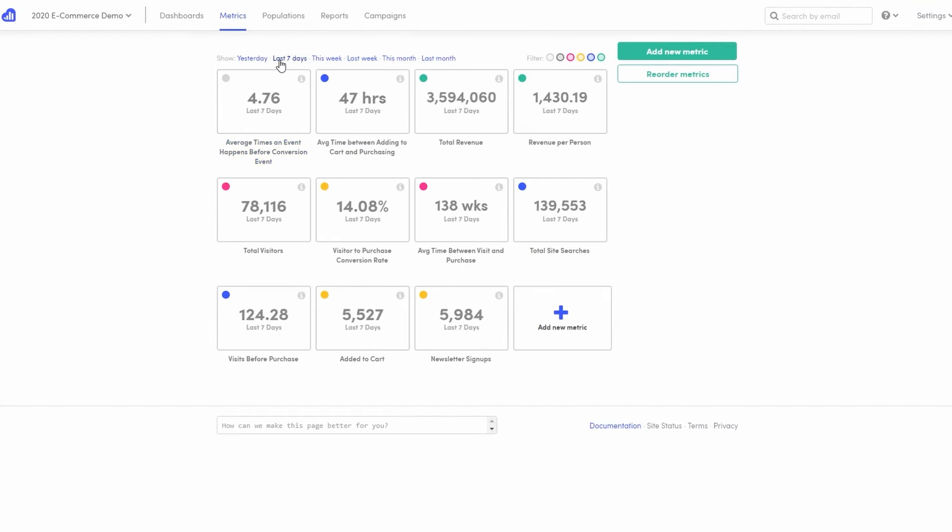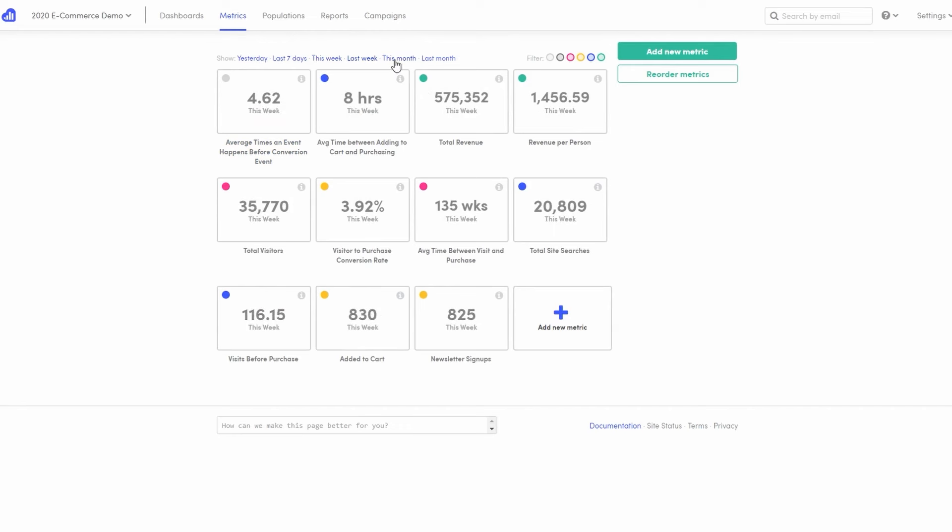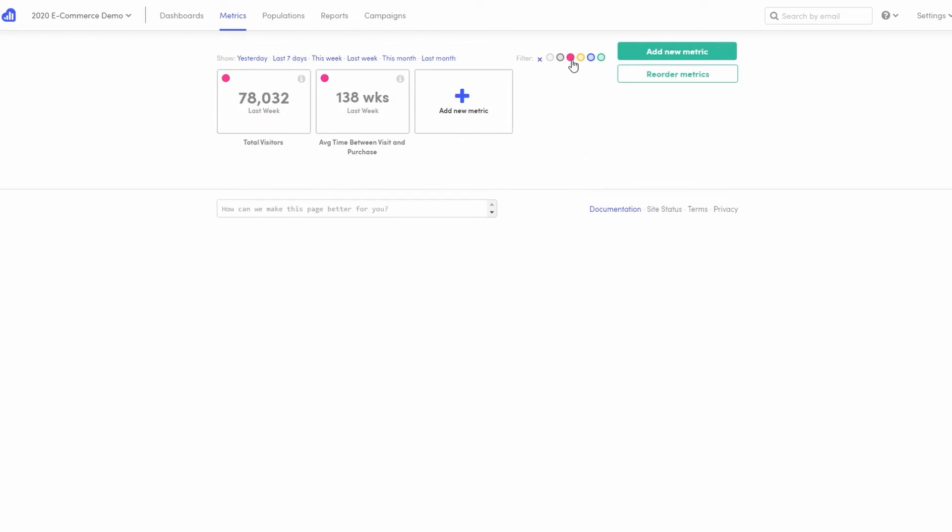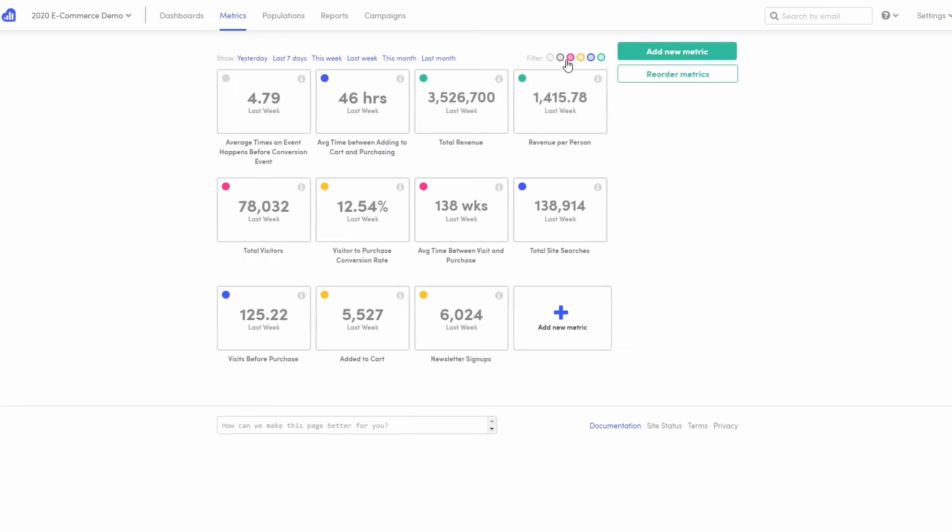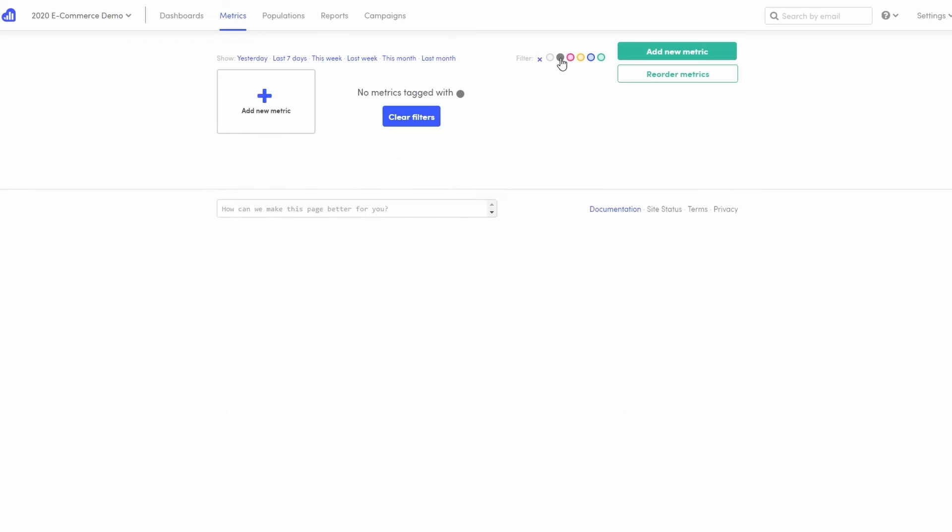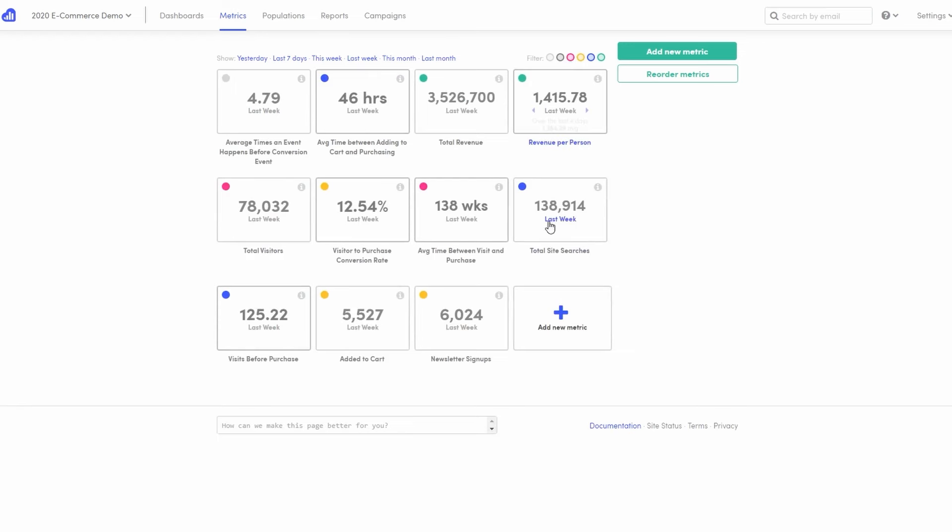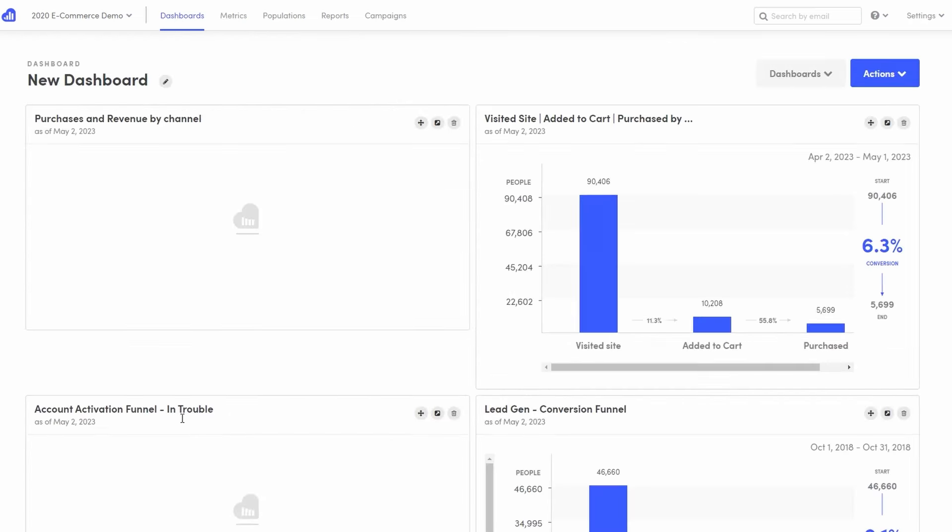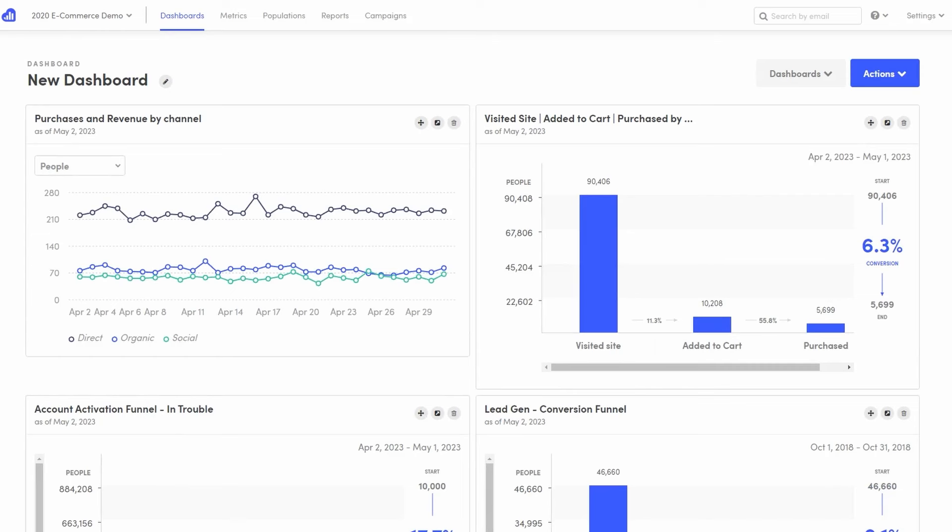KISSmetrics also excels in segmenting users based on their behavior, demographics, or other criteria. This segmentation capability allows for highly focused analysis and targeted marketing campaigns. Marketers can create segments of users who exhibit similar behaviors or characteristics, making it easier to tailor marketing messages and offers to those groups.